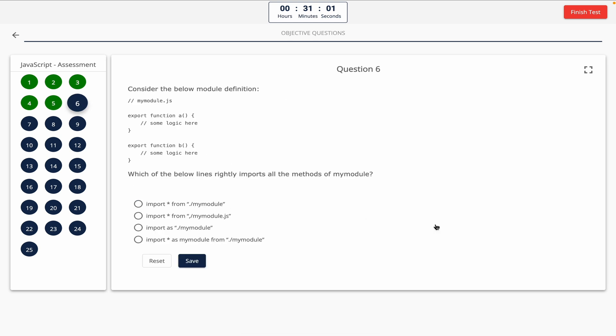Question 6: Consider the below module definition — which of the below lines rightly imports all the methods of my module? Take a look at it on the screen. The correct answer is option D.